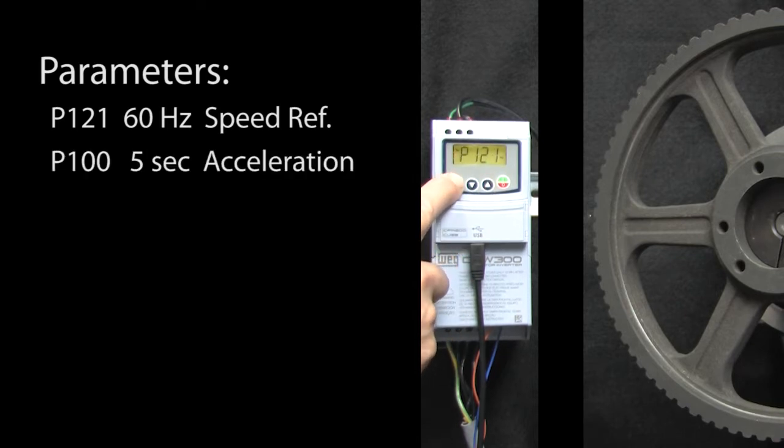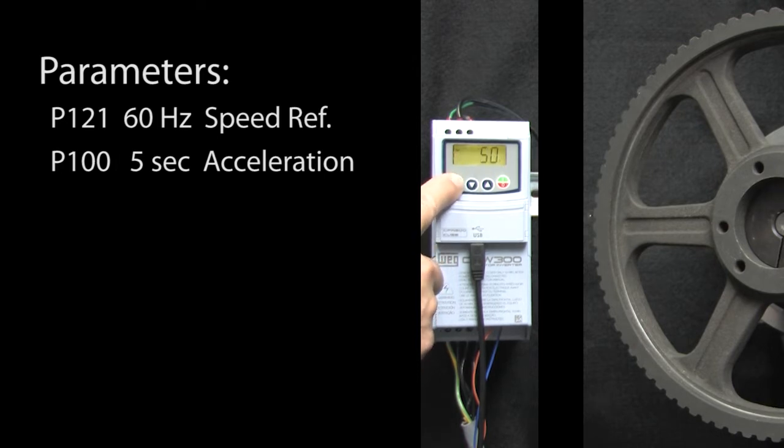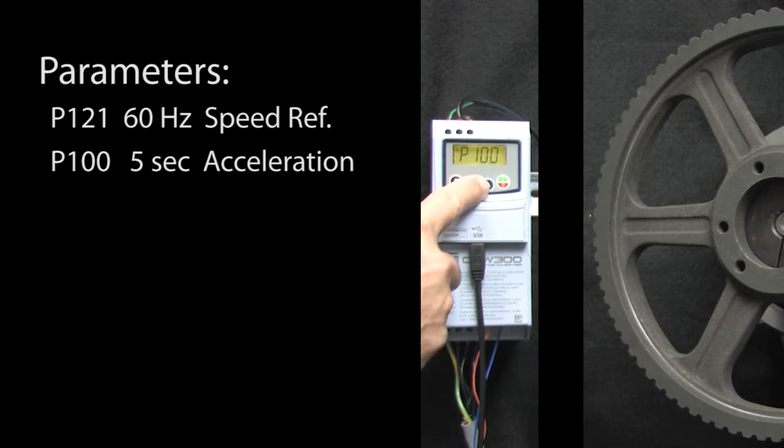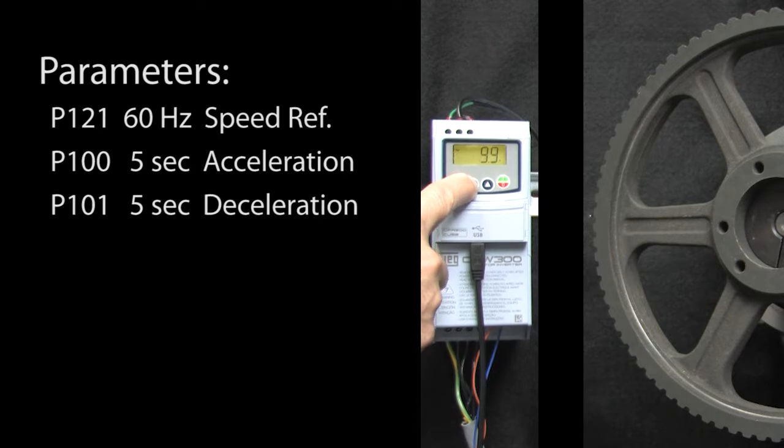The acceleration ramp is parameter 100. Looks like it defaults to 5 seconds, that's fine. Parameter 101 is the deceleration ramp. Looks like it defaults to 10 seconds. Let's speed that up a bit to a 5 second deceleration time.